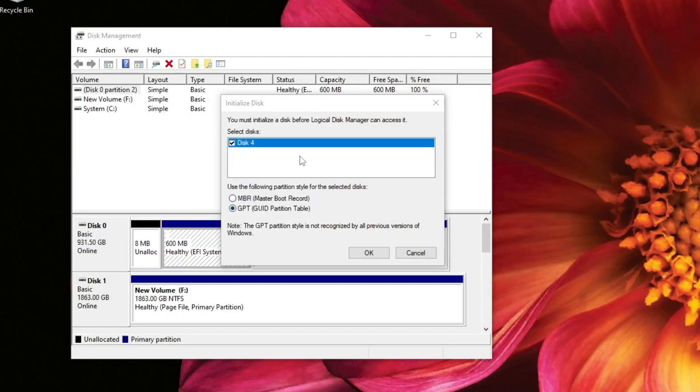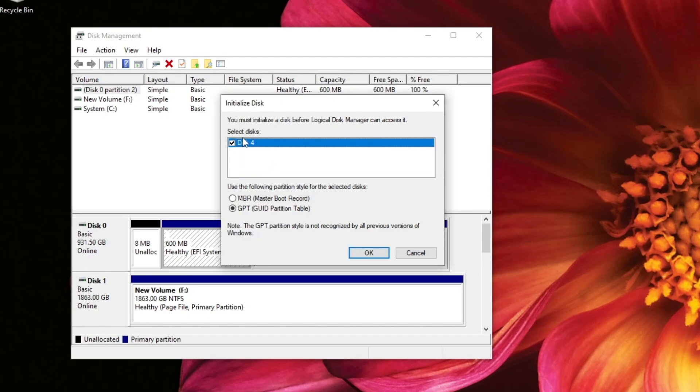Okay, so right off the bat, it's asking me to initialize a disk, actually disk 4 here. And that's the disk that my file manager could not see. And so I do want to initialize that. And so I want to make sure that it's clicked like that.